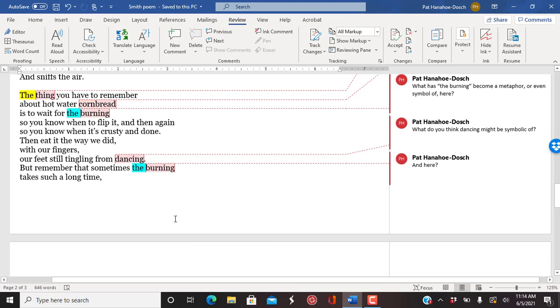And here again, we get, she comes back to the cornbread, the burning, and the dancing and the burning. They are much, much more deeply symbolic here at this point.